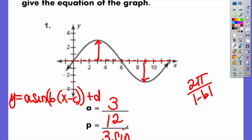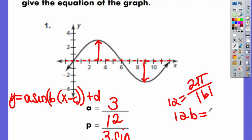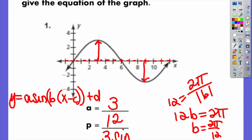Now we have to figure out what B is. B is not 12 — 12 is our period. So we need to set 12 equal to the formula for the period: 12 equals 2π over B. Multiply both sides: 12B equals 2π. Since the graph still goes up, then down, then back up, it didn't reflect, so we know B is positive. Divide by 12: B equals 2π over 12, which reduces to π over 6. That is your B that goes into the equation.